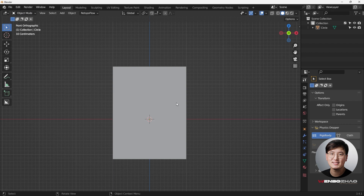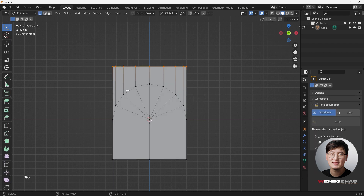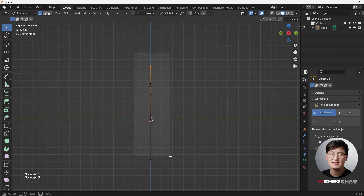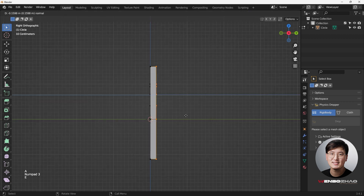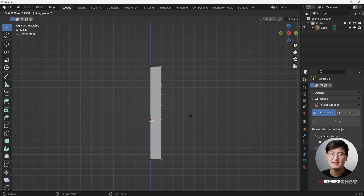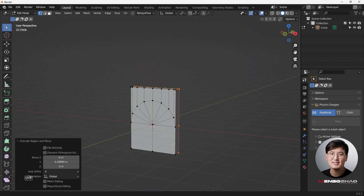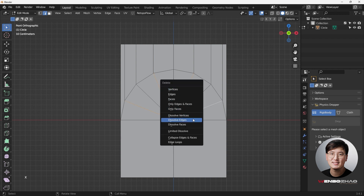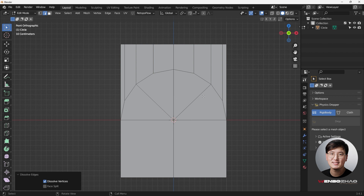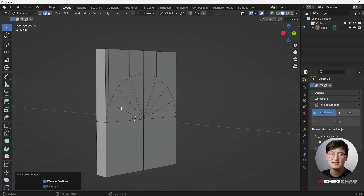Hit S Z Zero to flatten it out. It still looks like a regular rectangle but has some structure inside. Now we're going to give this simple plane some volume — hit A to select everything, then E Y to extrude and get some volume. We can see a lot of triangles, so we need to fix the topology. Hit number 2 for edge selection mode, select these edges, and hit X to dissolve edges.